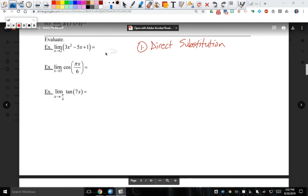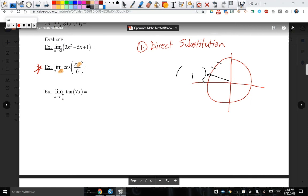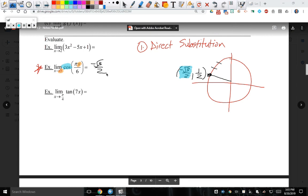Let's do direct substitution on this example. If I directly substitute, I'm really looking at what is the cosine of 5π/6. So, cosine of 5π/6 — on the unit circle, at 5π/6 which is right here, the coordinate is negative root 3 over 2 and 1/2. The cosine talks about the x value. The sine is y. Tangent is y over x.